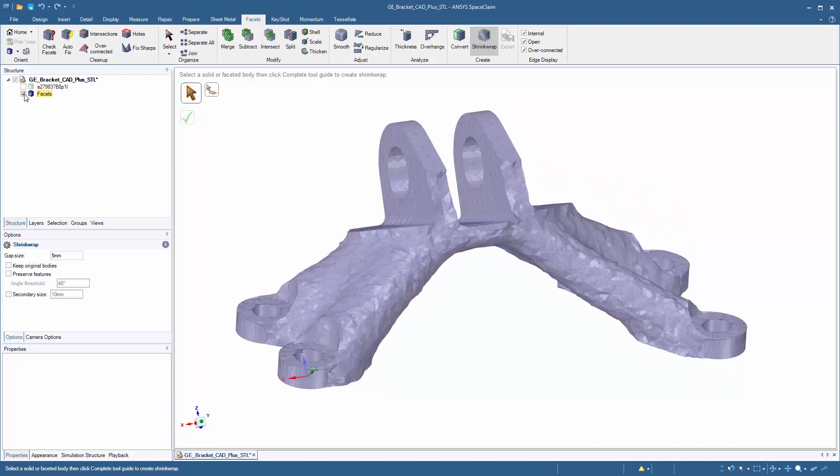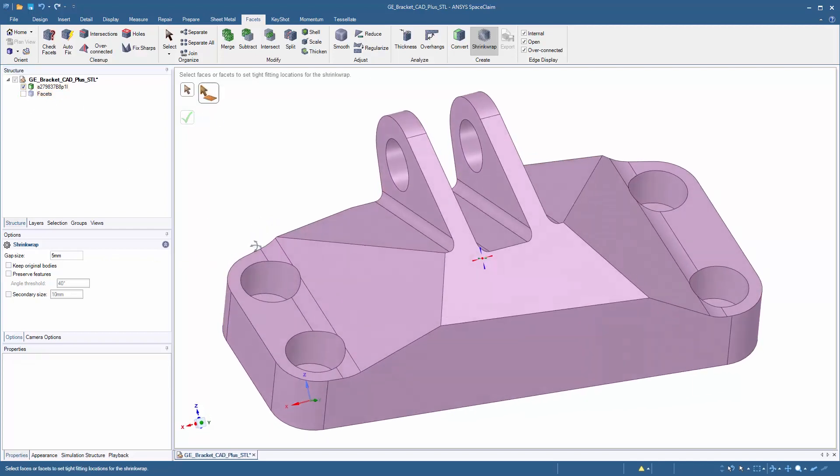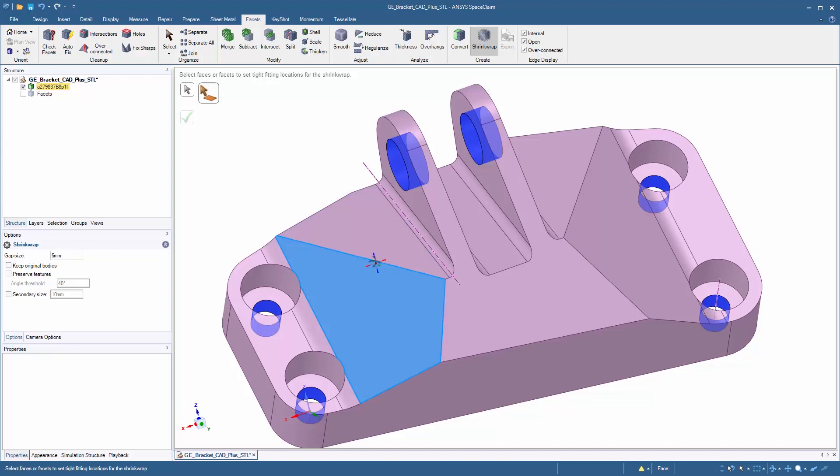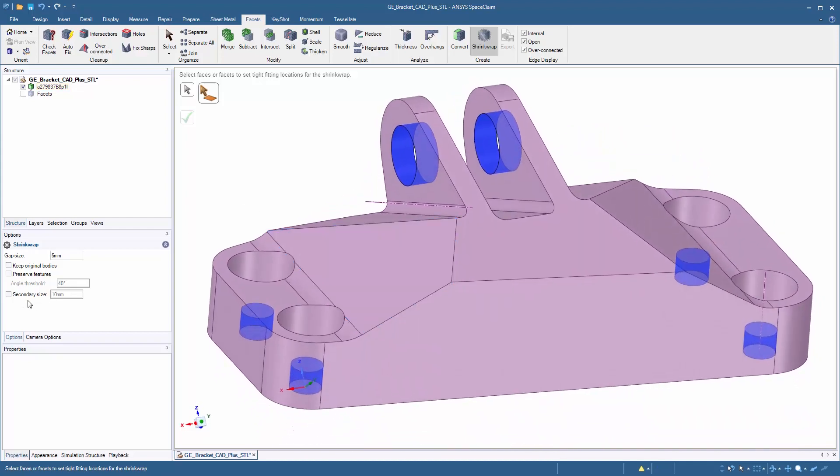However, what we can do to make this a little bit finer is go through and actually use the original geometry that was prepared and presented to us and choose a secondary size for key locations.